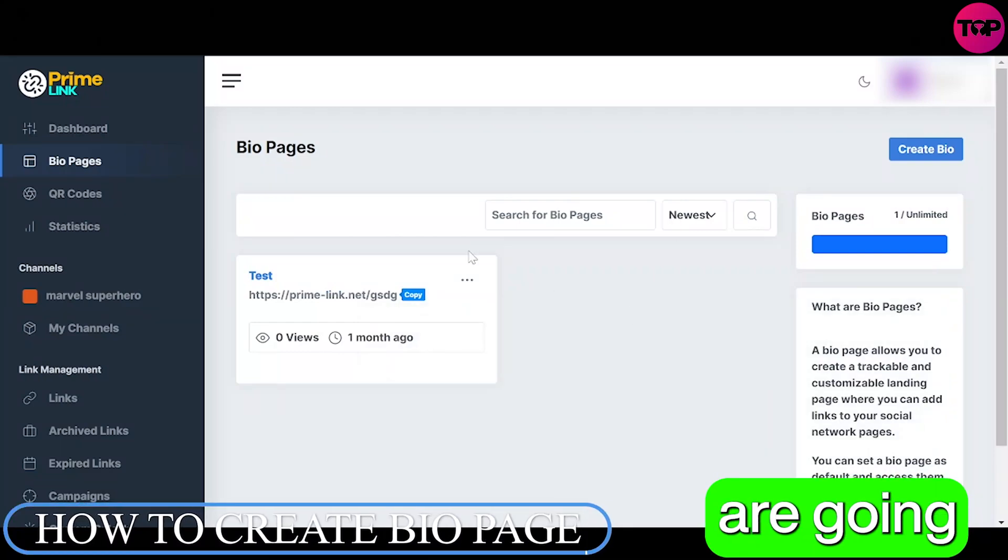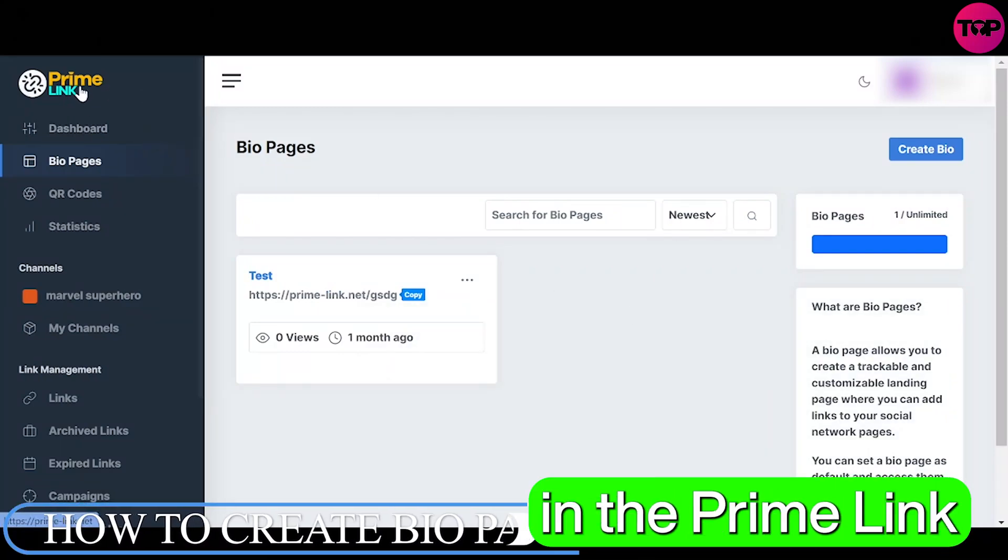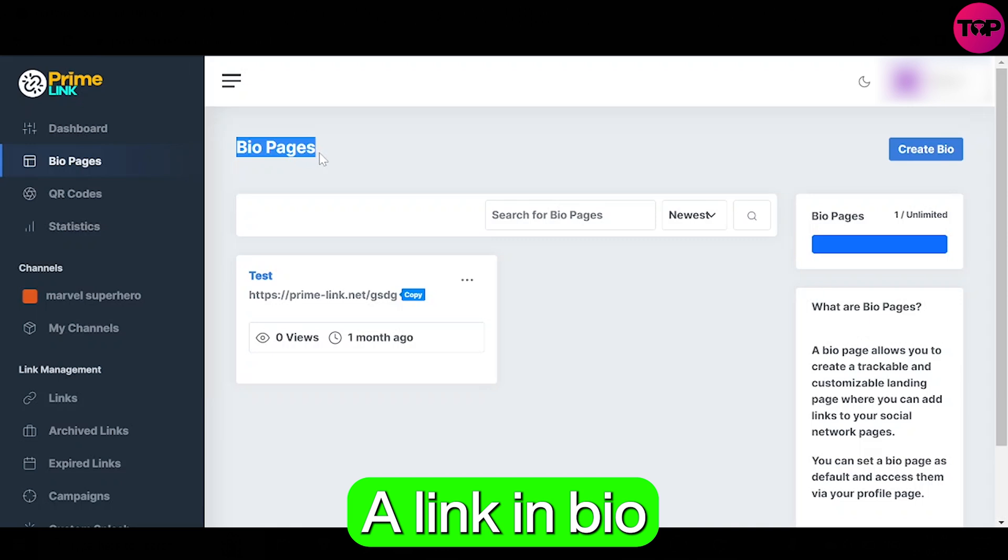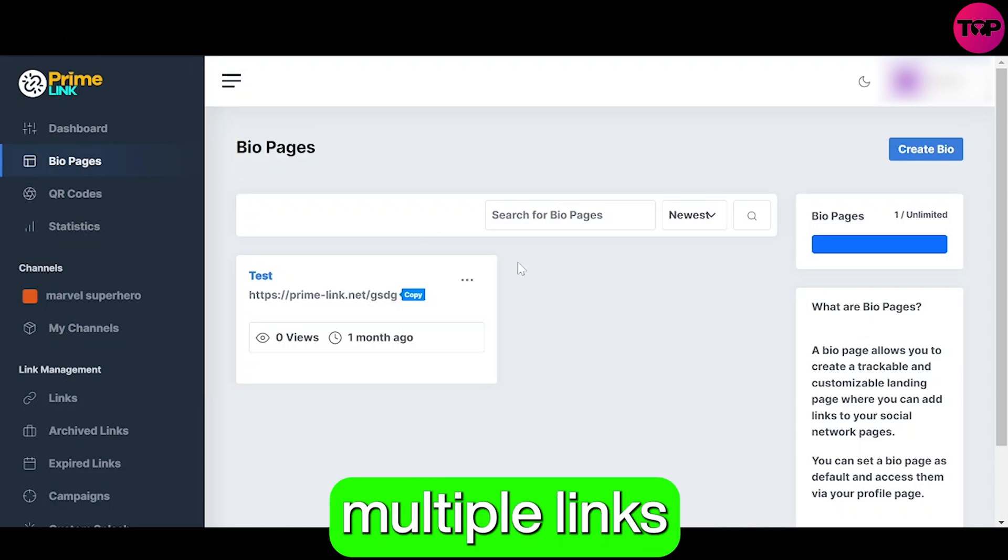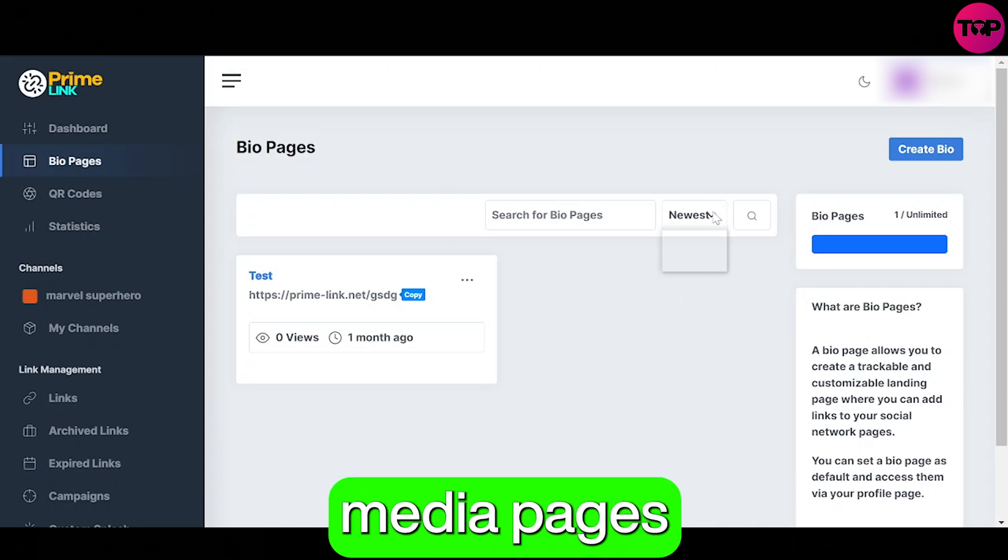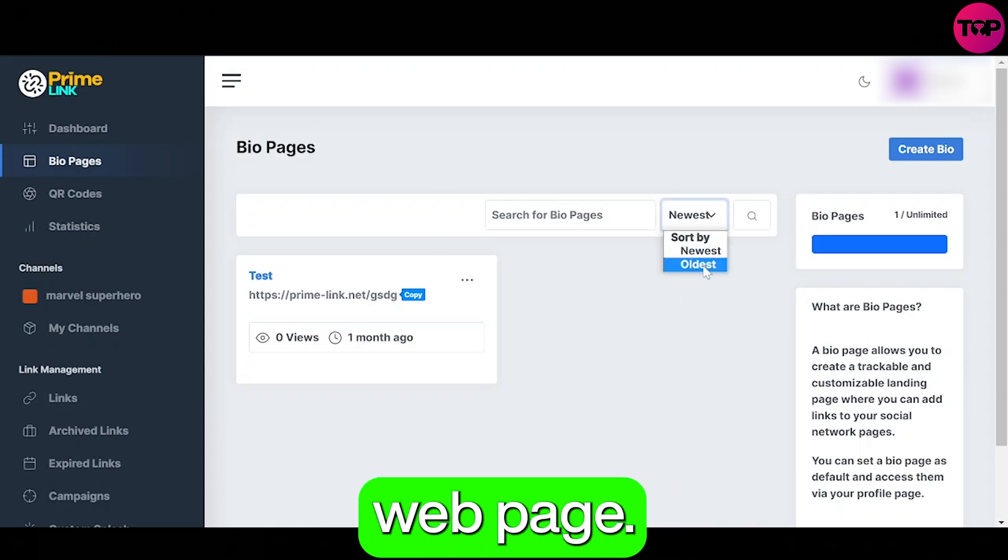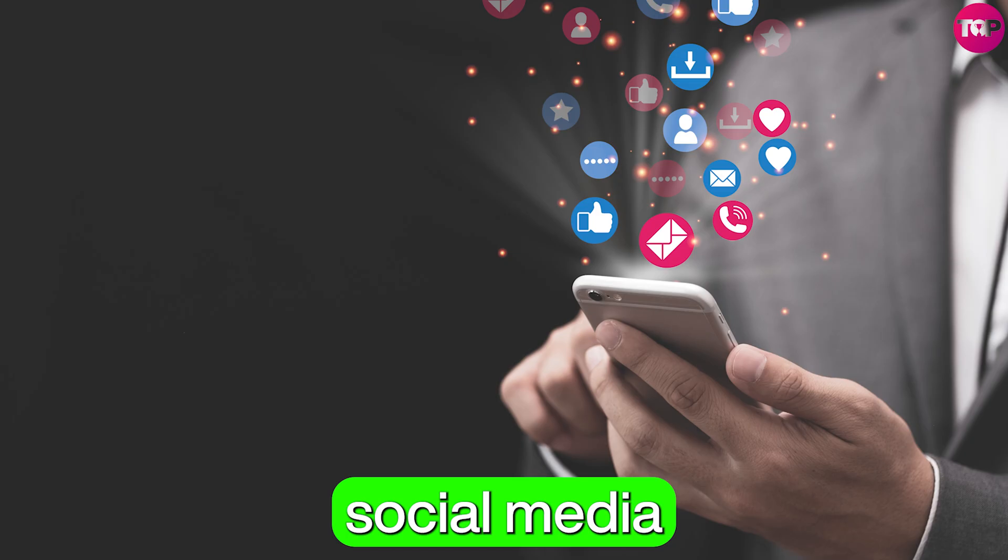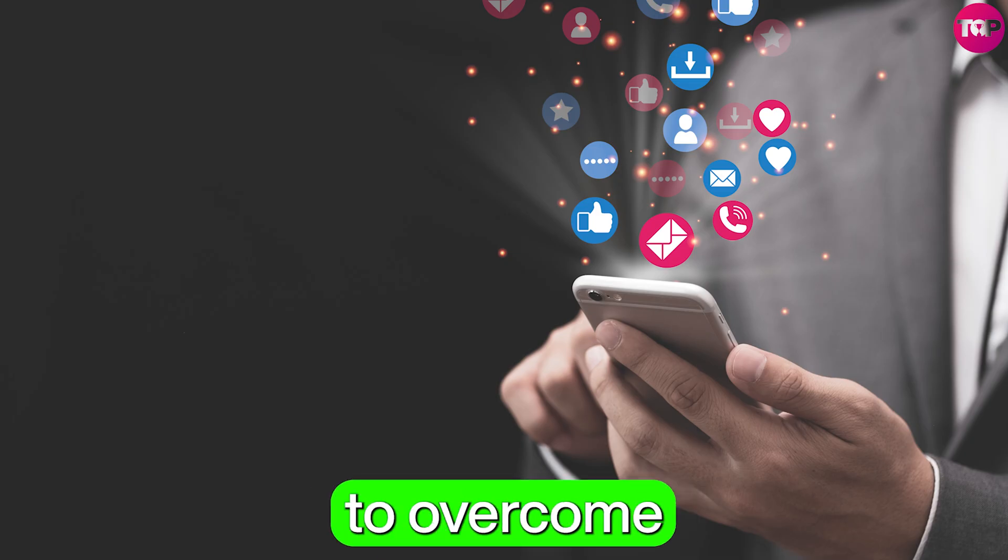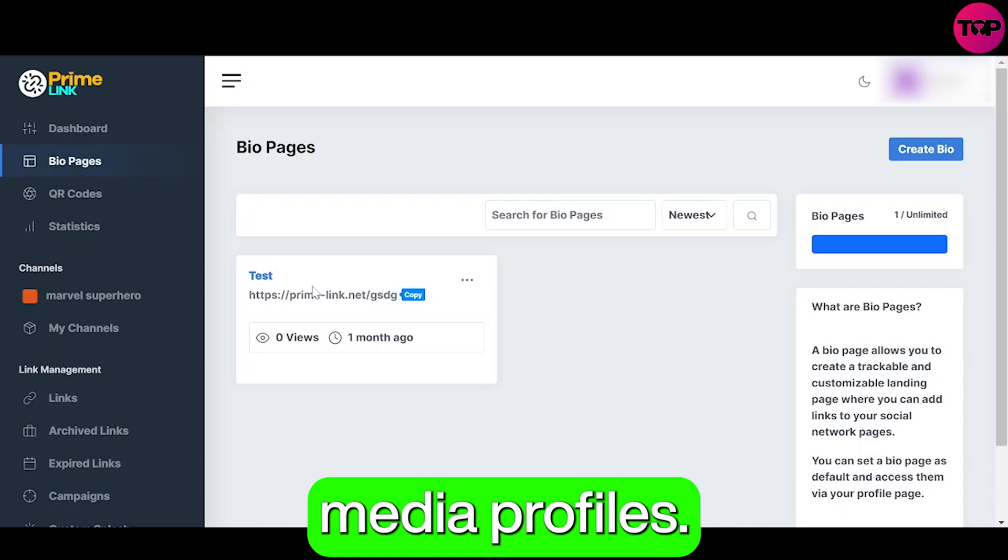So in today's video we are going to explore the bio page in the Prime Link software. A link in bio page is a page that allows you to show multiple links to social media pages on a single web page. They're often used in social media marketing and Instagram marketing to overcome the one link rule for social media profiles.